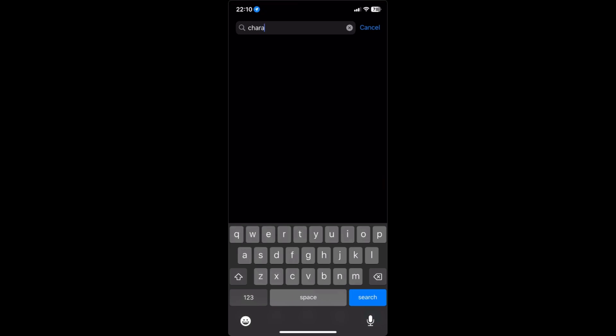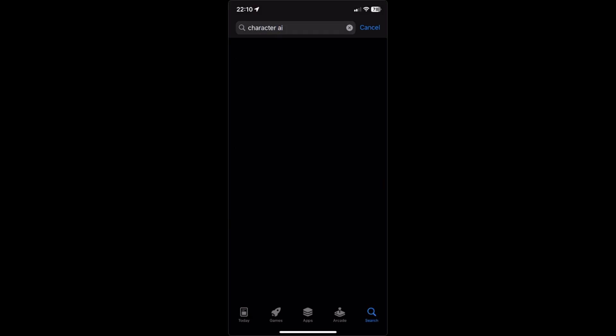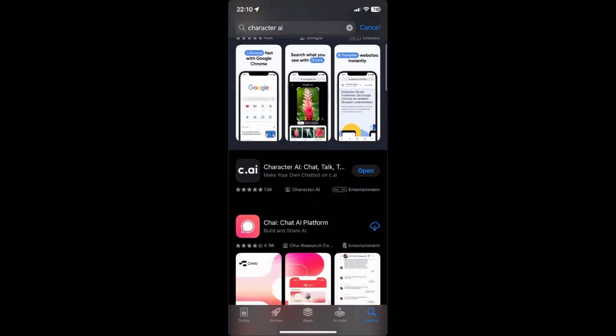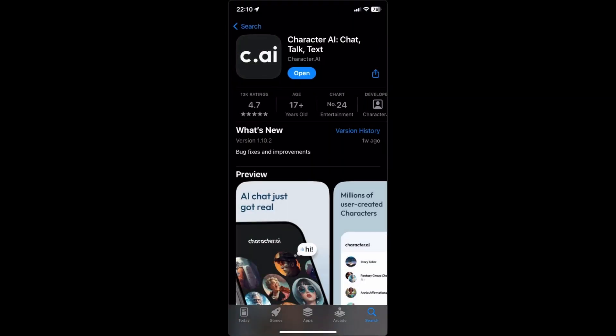Just search for Character AI in there. Then download this application right here: Character AI chat, talk, and text.